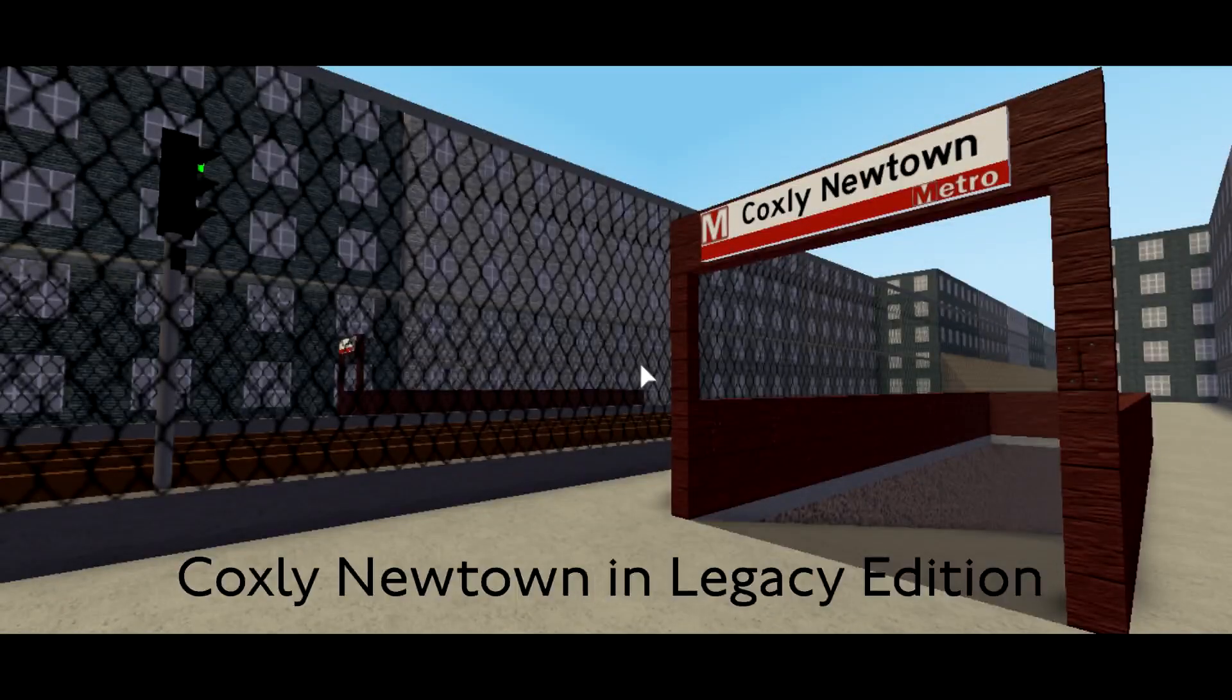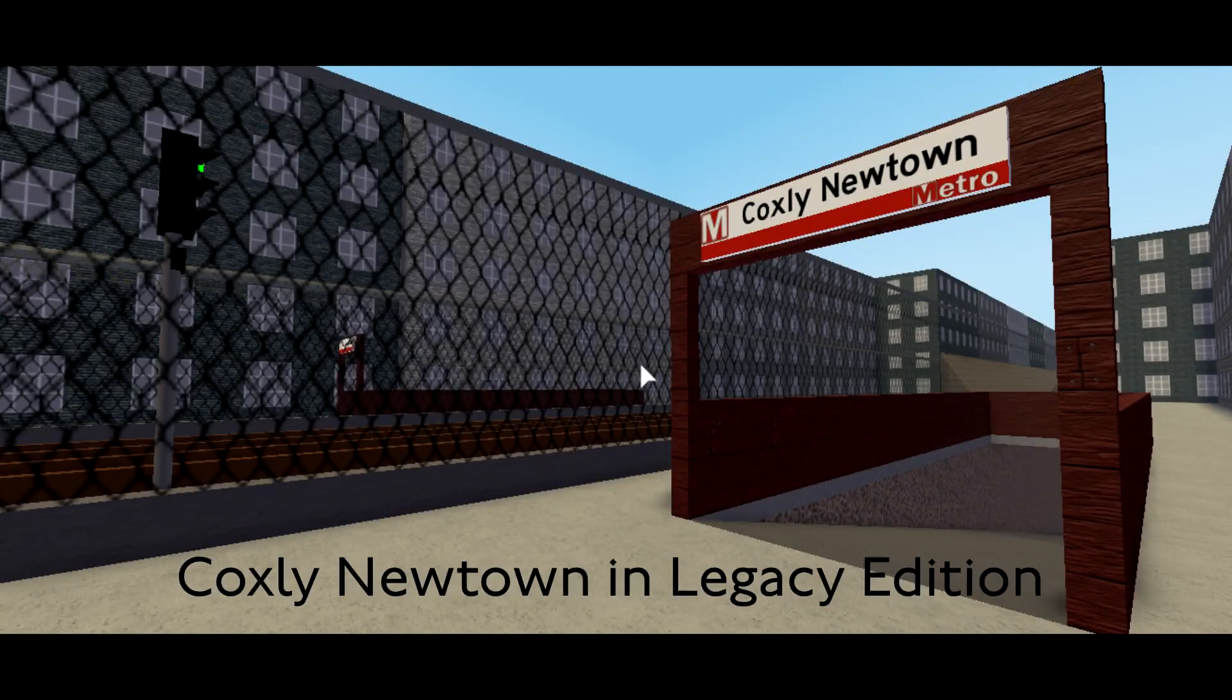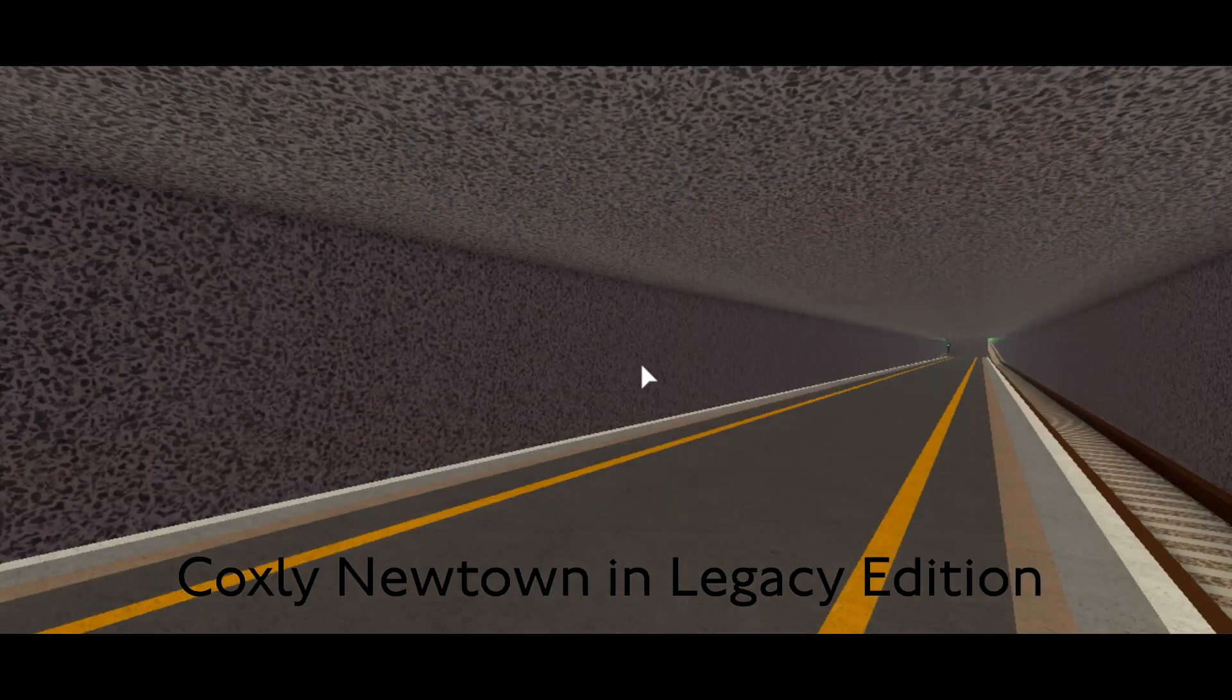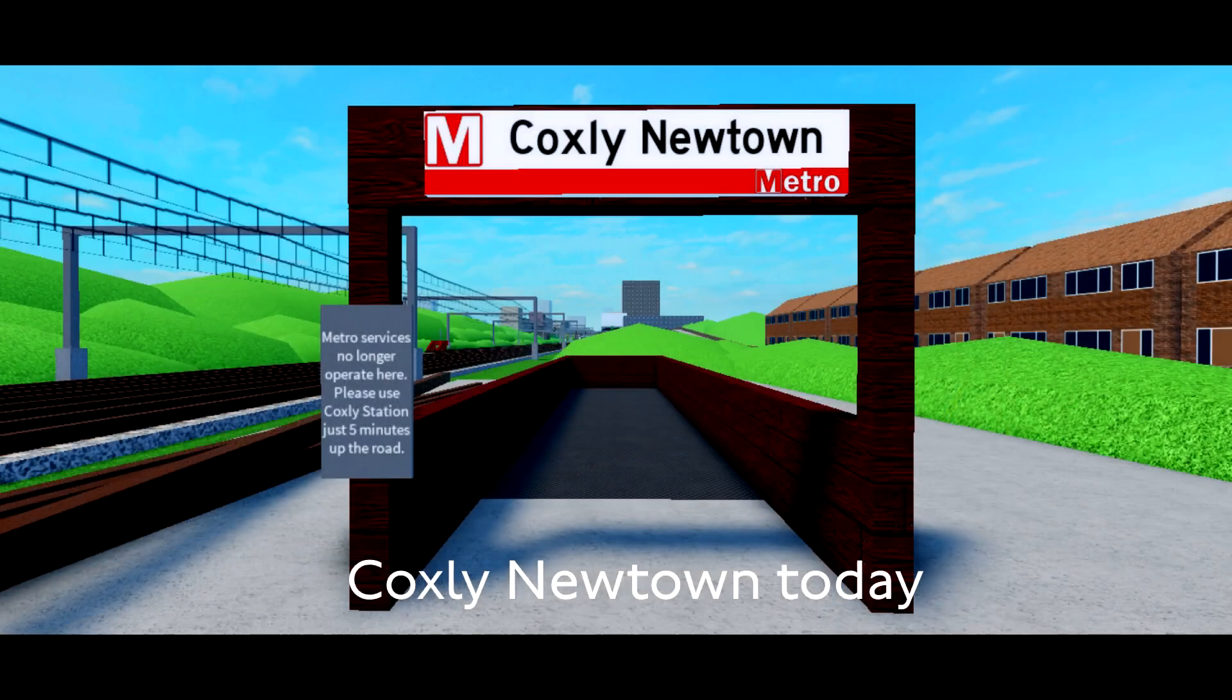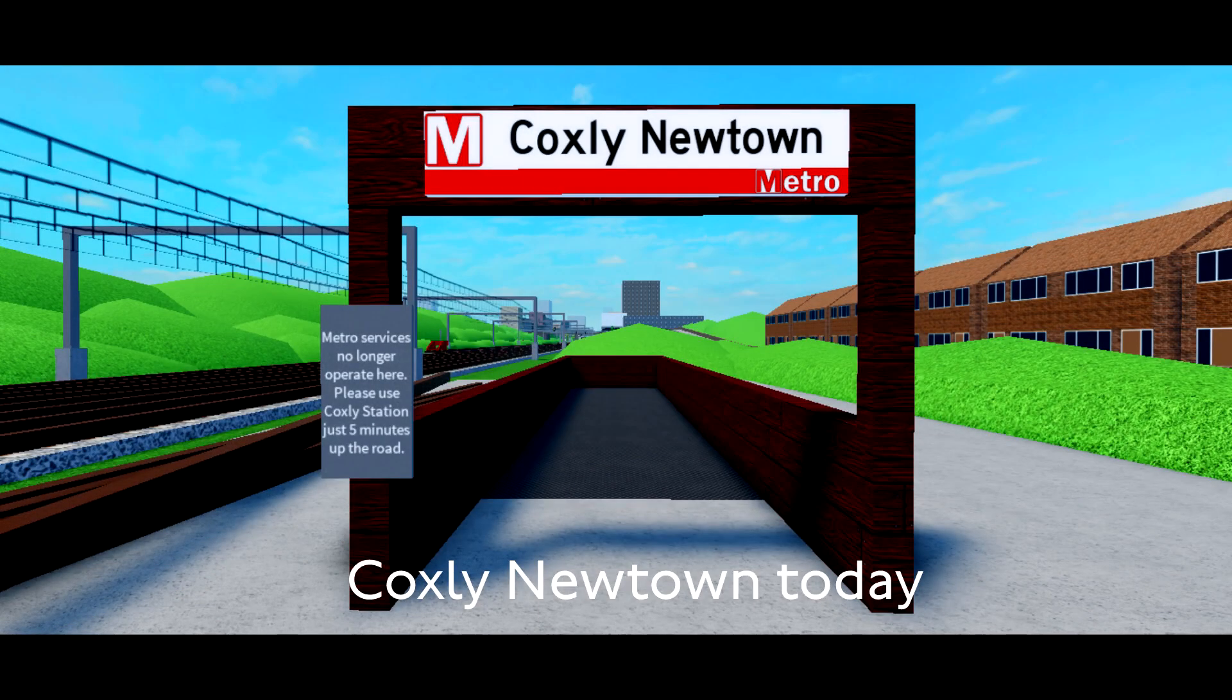No rolling stock nor any depots were confirmed by the developers. Legacy of Metro still lives on in the form of Coxley Newtown Station, which was accessible before version 1.6 by trespassing, but now its entrances are sealed.